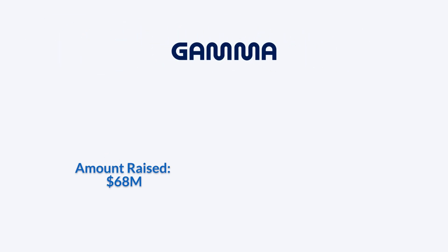Gamma raised $68 million in its Series B funding round, bringing its valuation to $2.1 billion. Founded by Grant Lee, John Narona, and others.